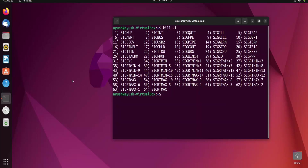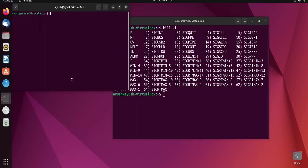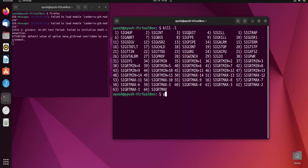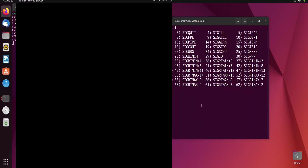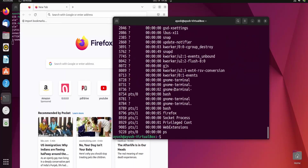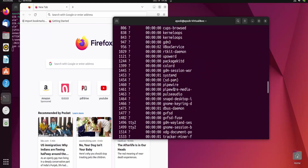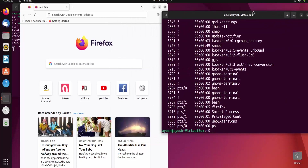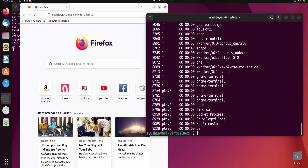To demonstrate, I will open Firefox from the terminal by typing 'firefox'. Once Firefox starts, I will run ps -a to show all processes. Here you can see the Firefox PID is 8796. So I have got the PID of Firefox.